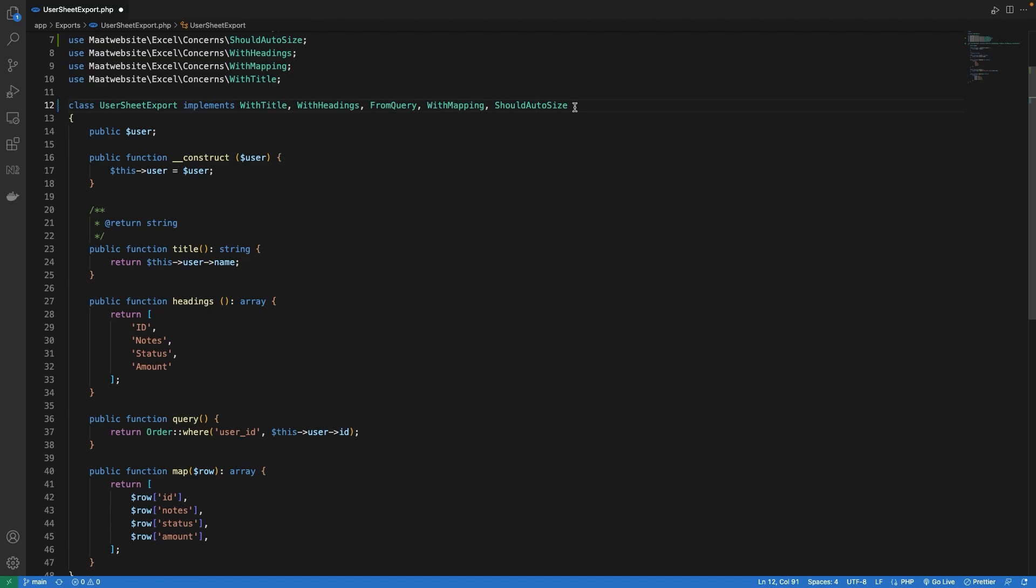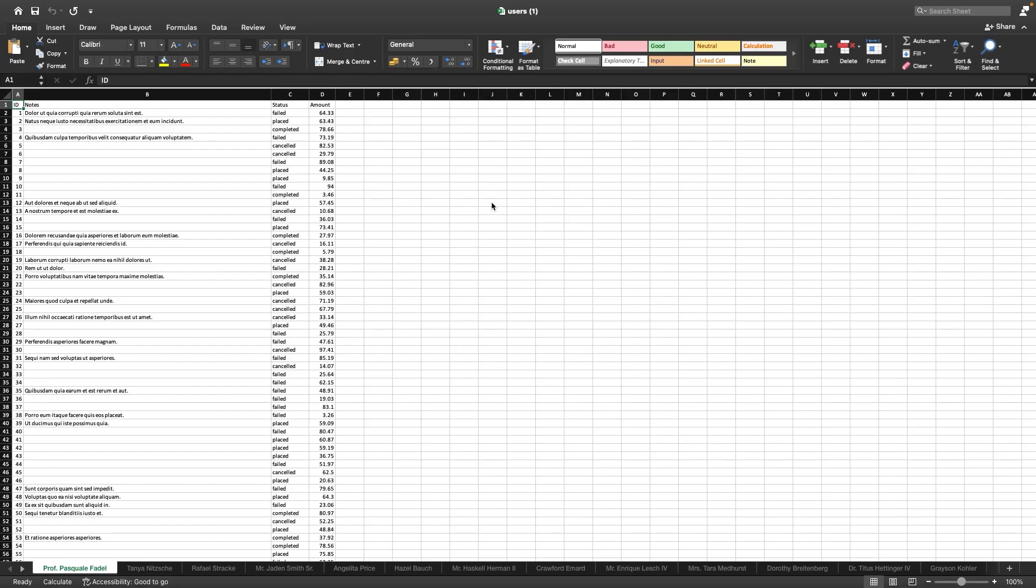Now let's try and see our export result. We can now see that each column has adjusted automatically and everything looks visually appealing.